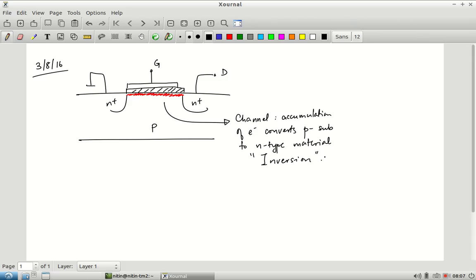Inversion is the main process by which the semiconductor material enters a conducting state. As a result of inversion we now have a majority of electrons, which means the semiconductor is conducting — effectively you now have two n+ regions, the source and the drain, connected together by a conducting medium.